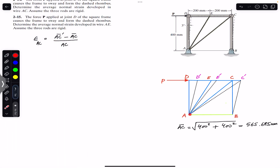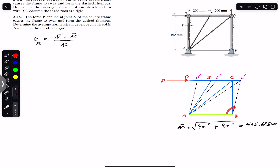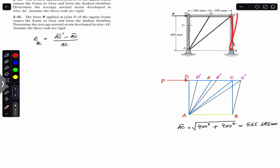Now we have to find AC dash as well. For AC dash we consider triangle ABC dash, and this triangle is no longer a right-angle triangle — there is some other angle. We can find AC dash by applying the law of cosines, if we know the angle between AB and BC dash. The problem states that the sway angle is 3 degrees, so this angle is 3 degrees here as well, making the included angle 93 degrees.